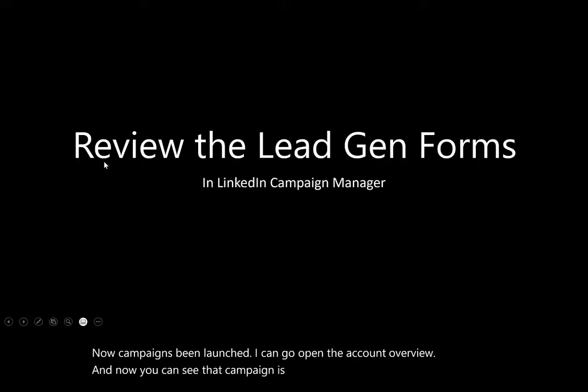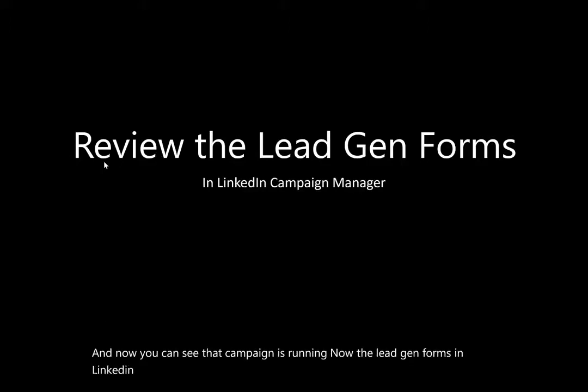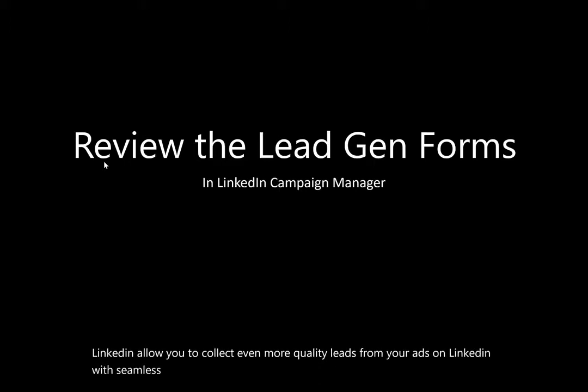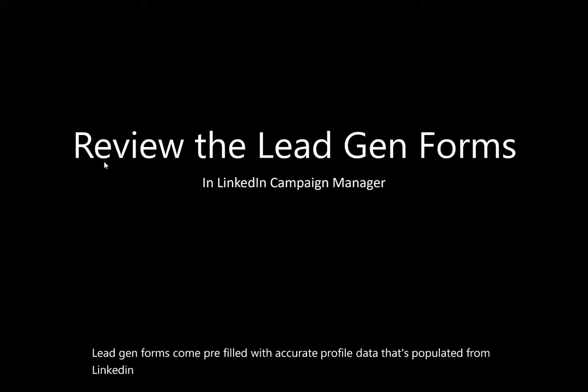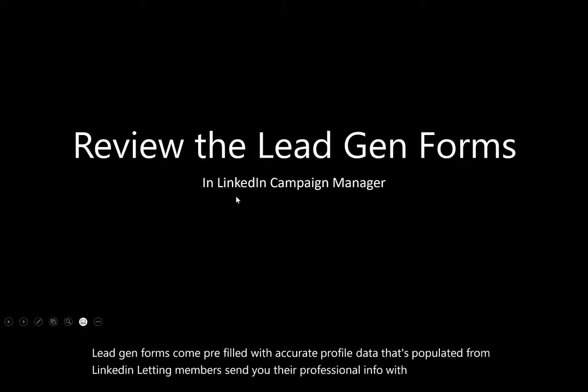Now the lead gen forms in LinkedIn allow you to collect even more quality leads from your ads on LinkedIn with seamless pre-filled forms. Lead gen forms come pre-filled with accurate profile data that's populated from LinkedIn, letting members send you their professional info with just a few short clicks.